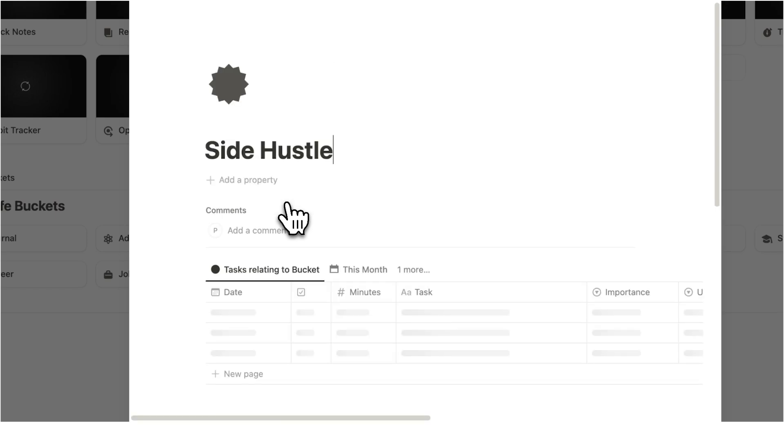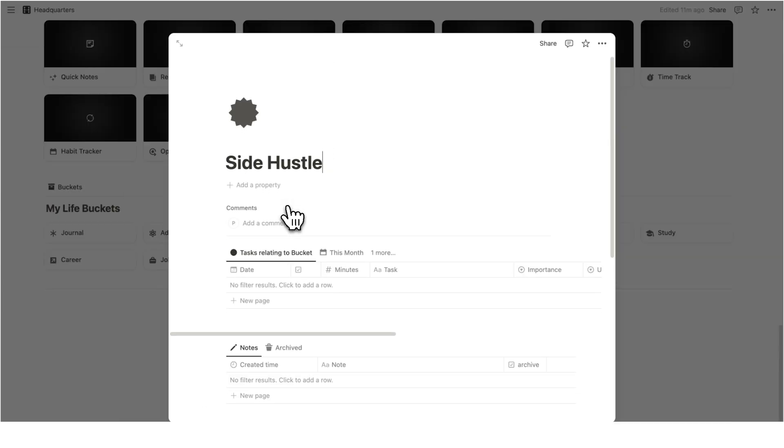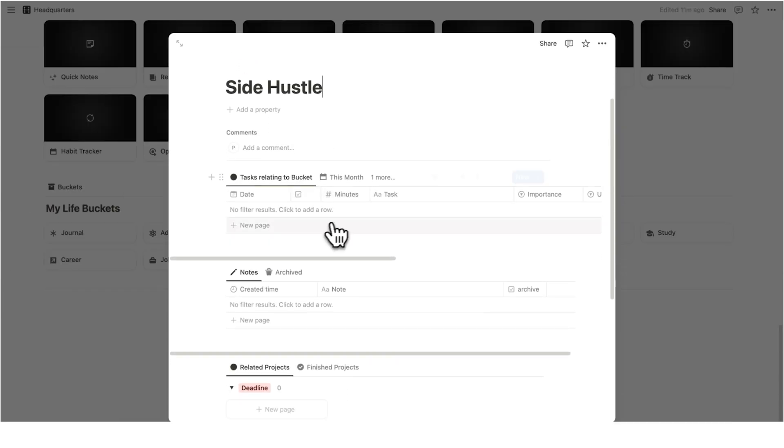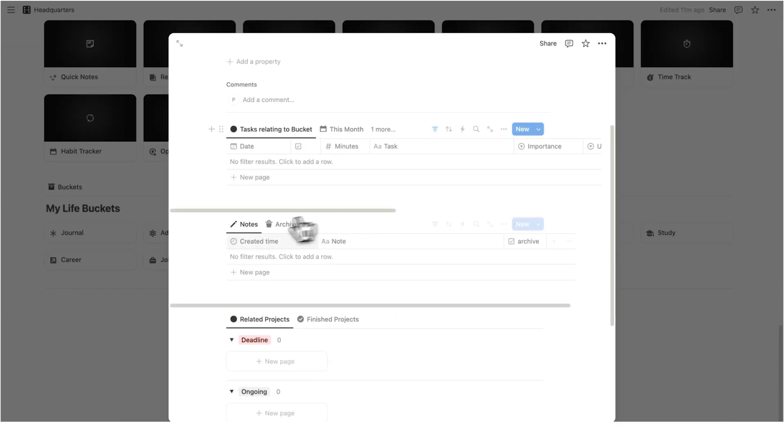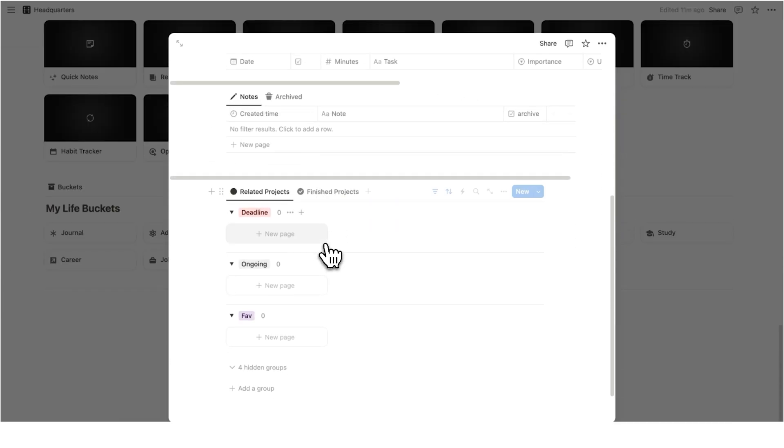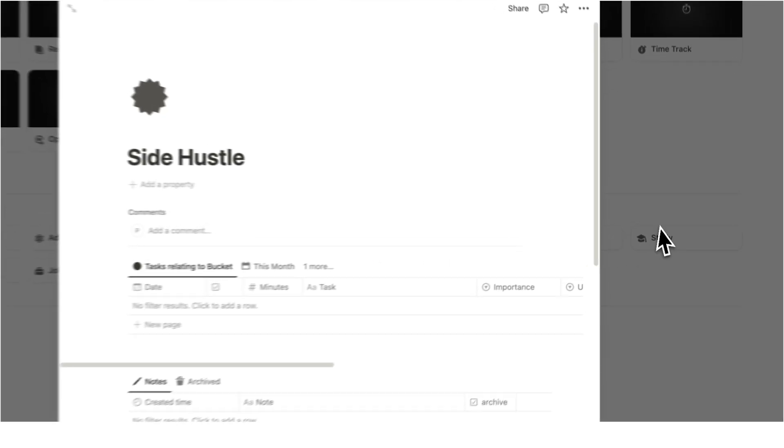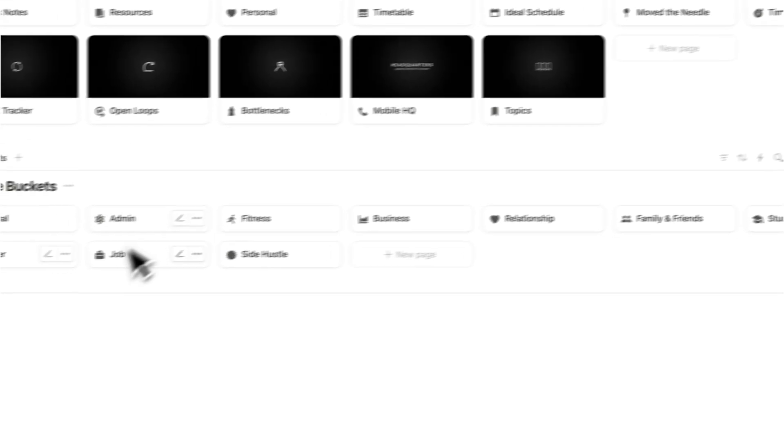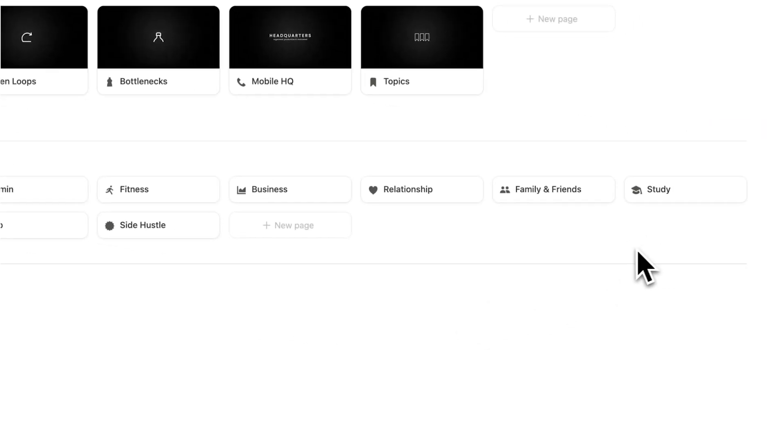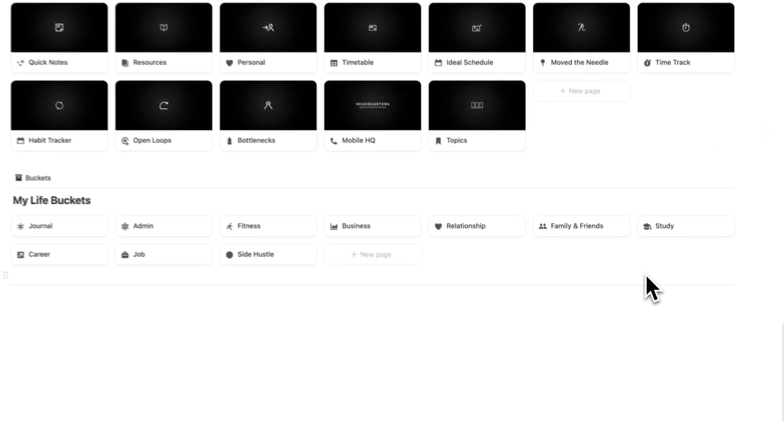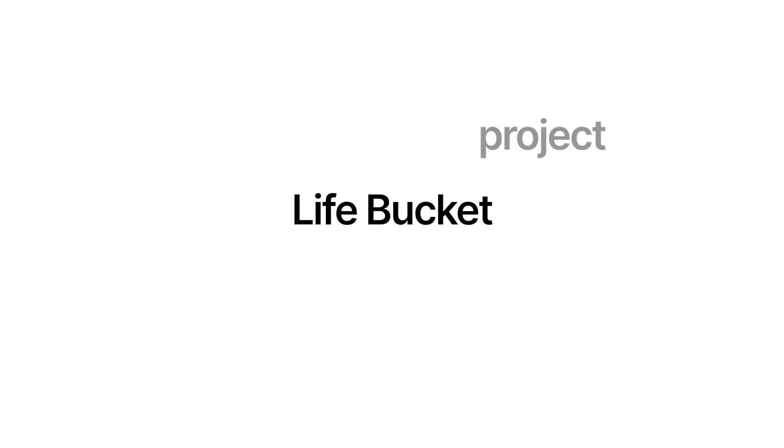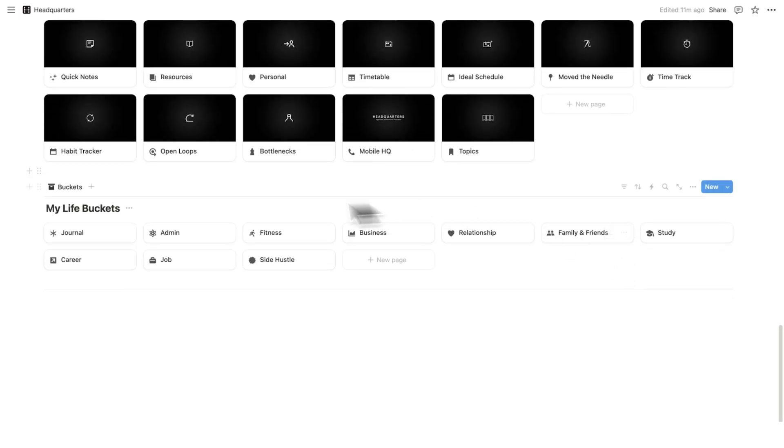And then I can click on new bucket in here. And then that loads in the template. So we have all of the relevant tasks, all of the relevant notes and all of the relevant projects. Now, the reason that you want to have your buckets here is because everything you do in life will fit into one of these buckets.